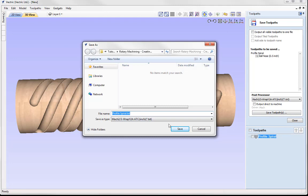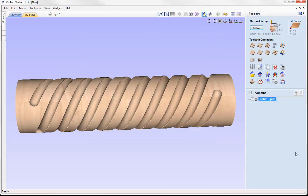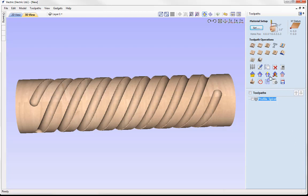Here we could give that a name and then simply go ahead and press save. We can close out there and then take that toolpath file over to our CNC machine to cut that out.